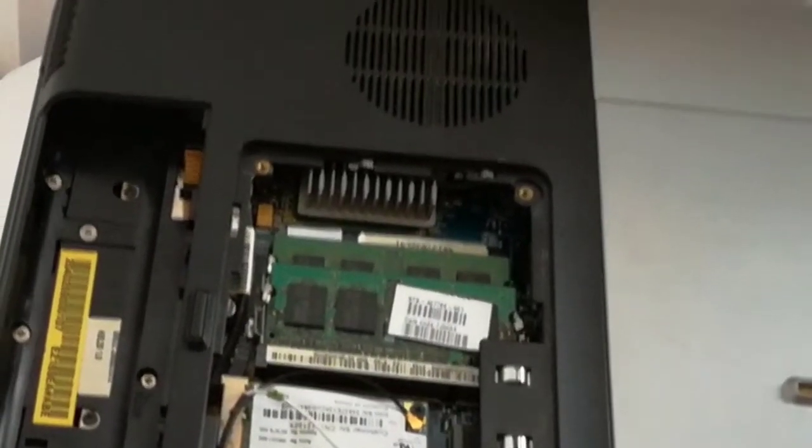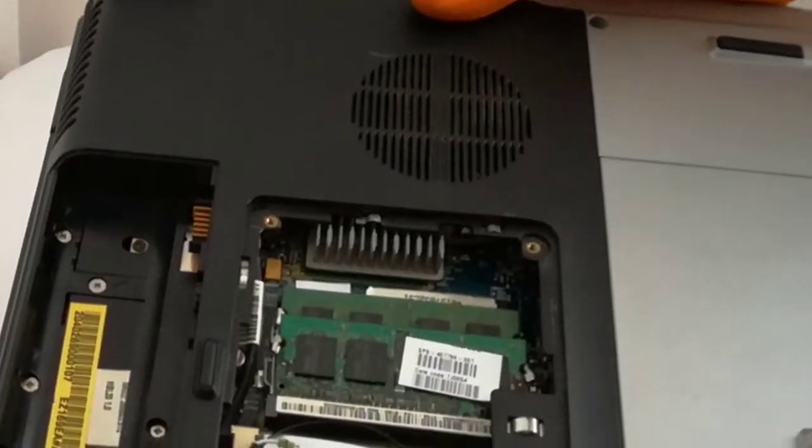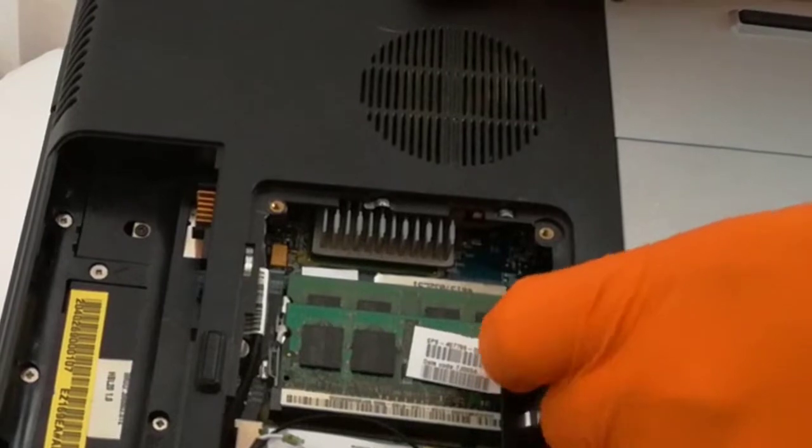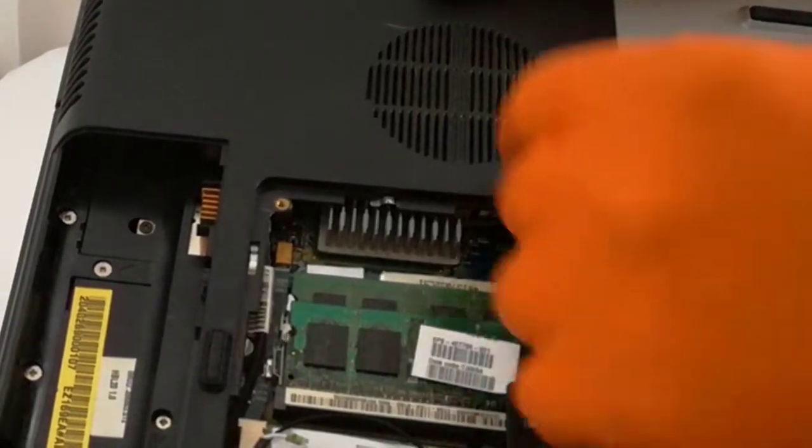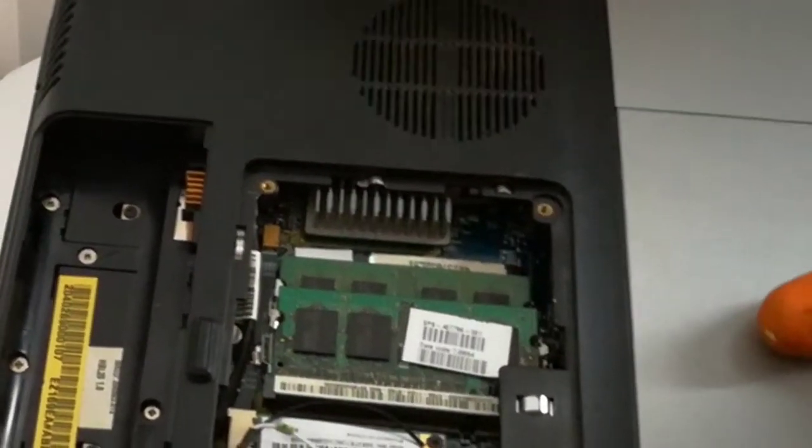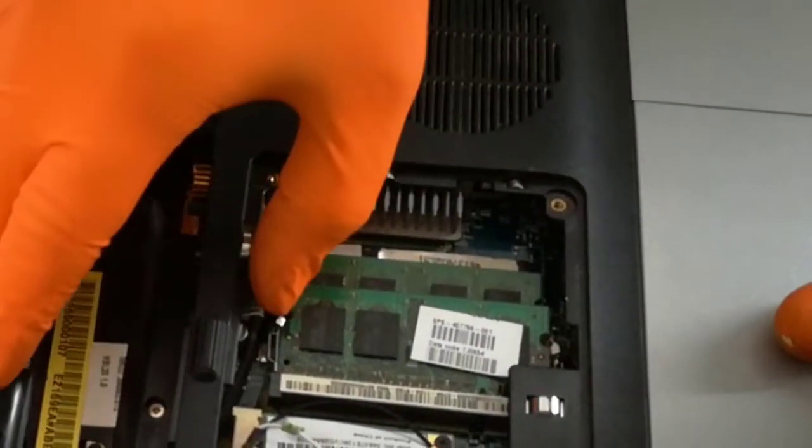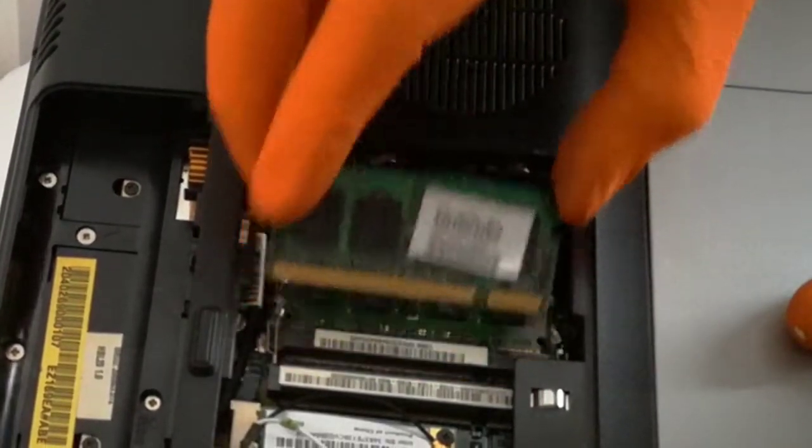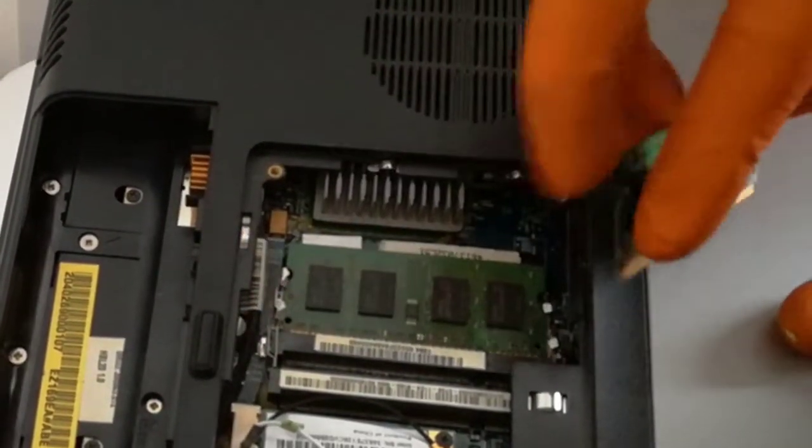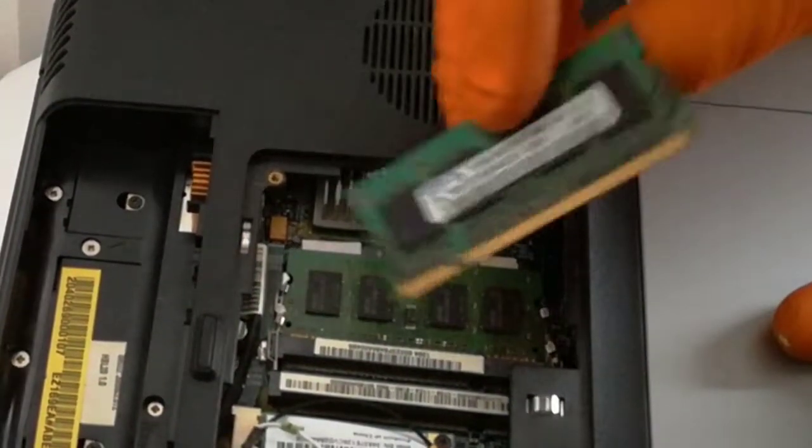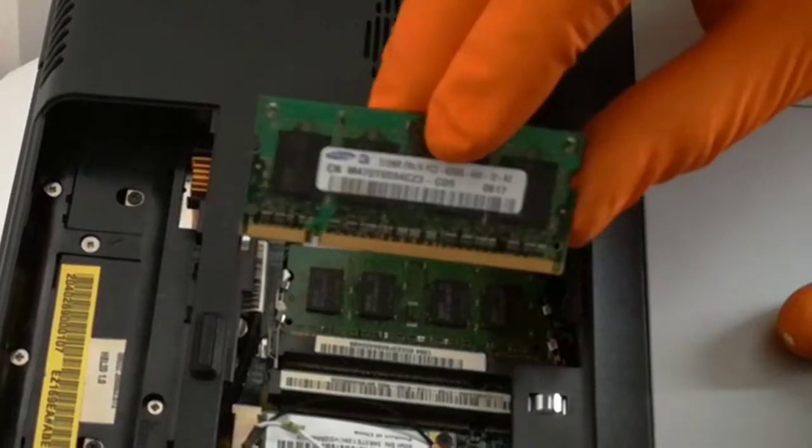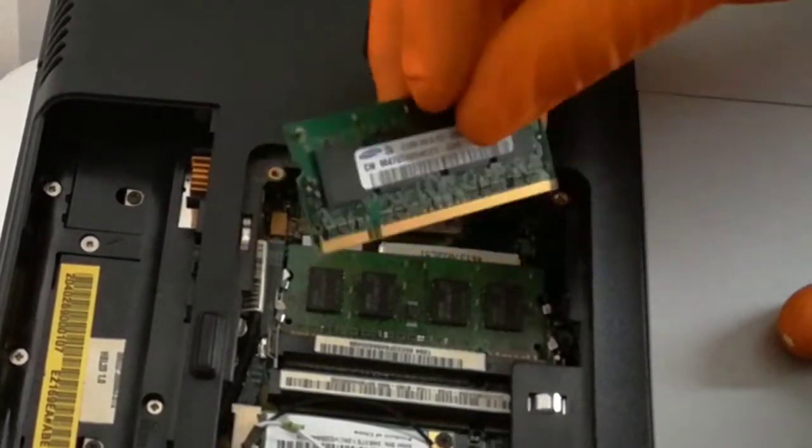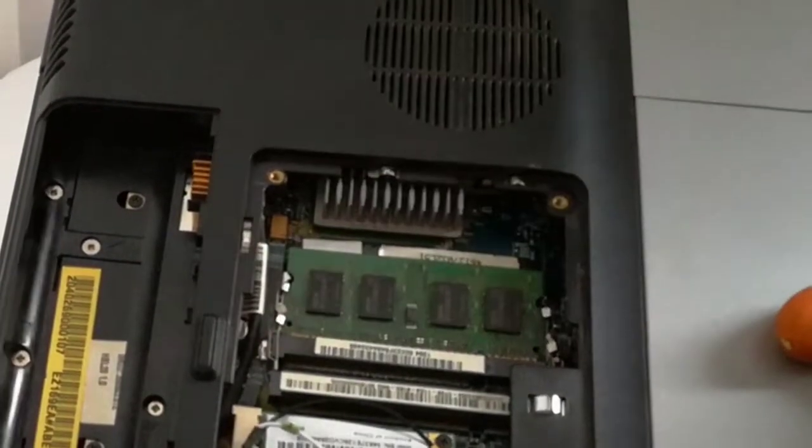I will release the first stick, probably this is the 512 MB stick. Let's see. Yes, this is the 512 MB stick.